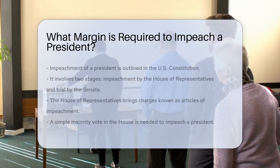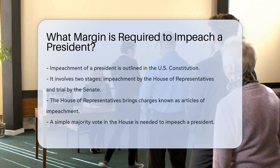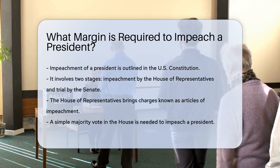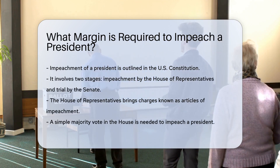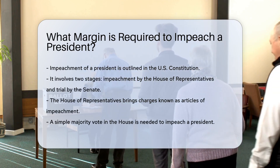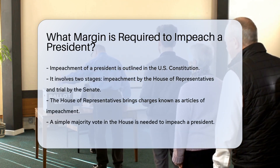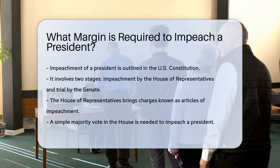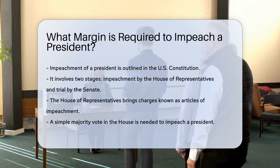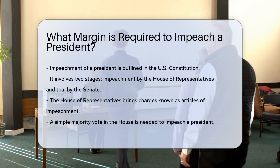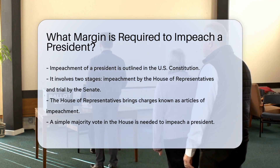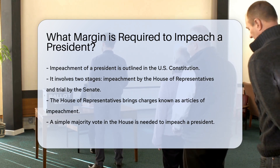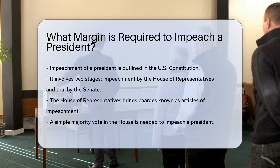Impeachment of a president is a serious process outlined in the U.S. Constitution. It involves two main stages: impeachment by the House of Representatives and trial by the Senate. The House of Representatives is responsible for bringing charges against the president. These charges are known as articles of impeachment.